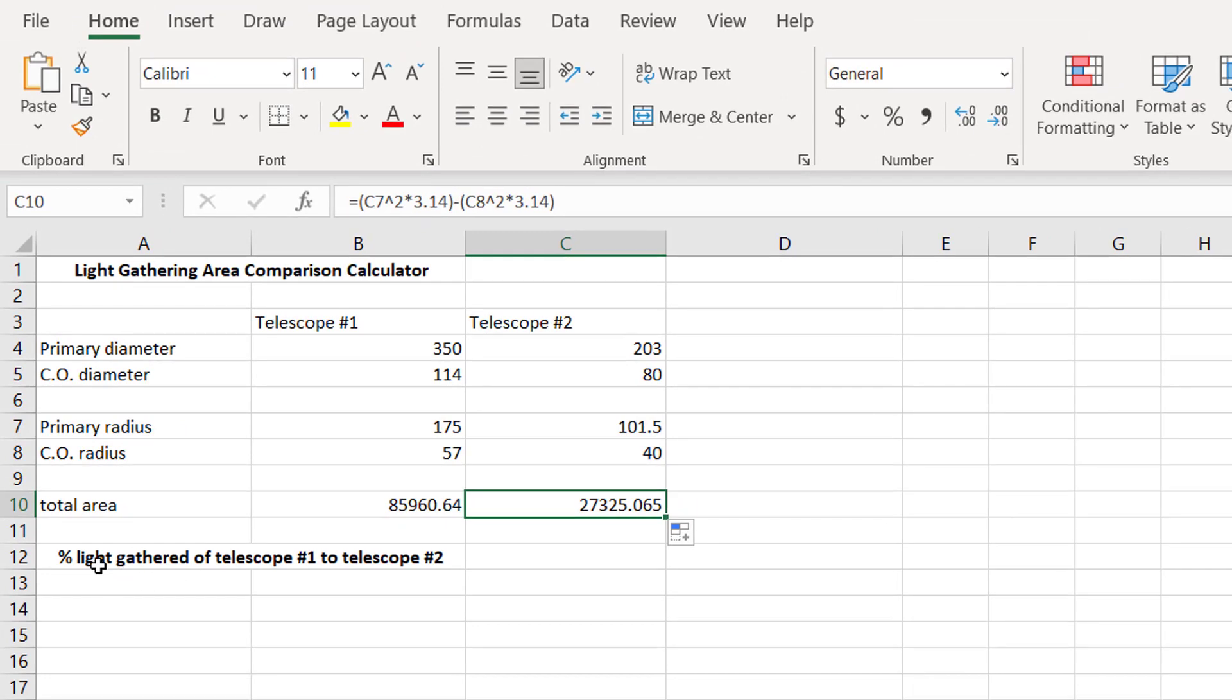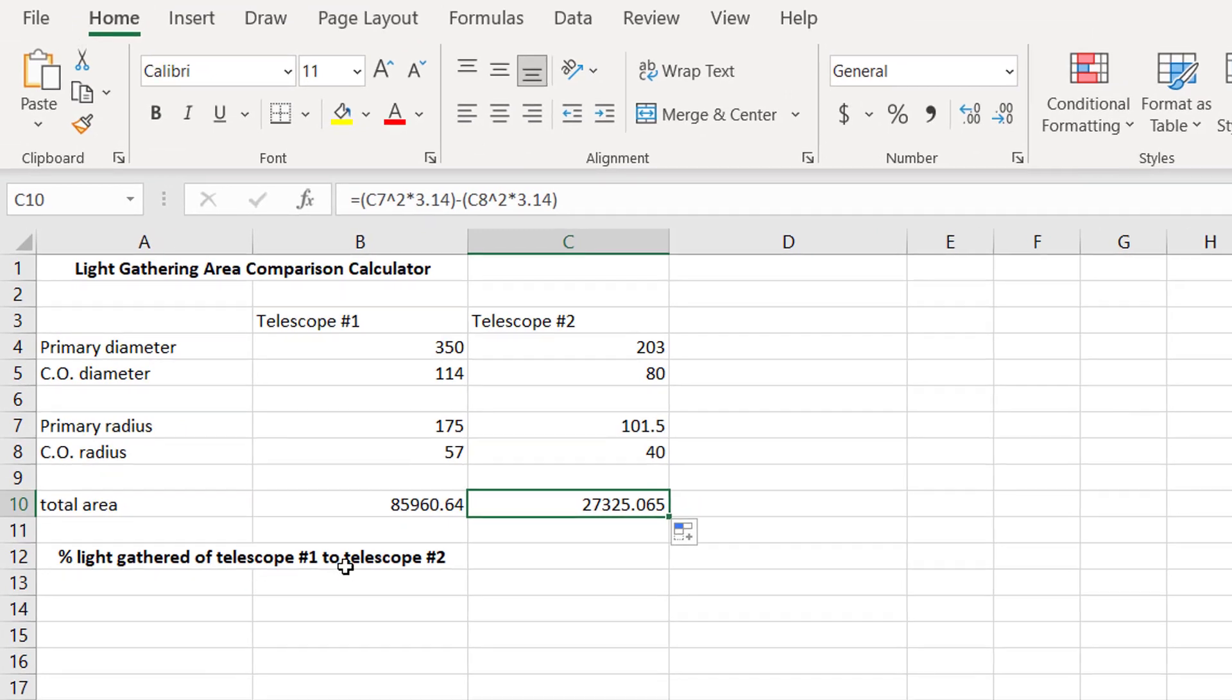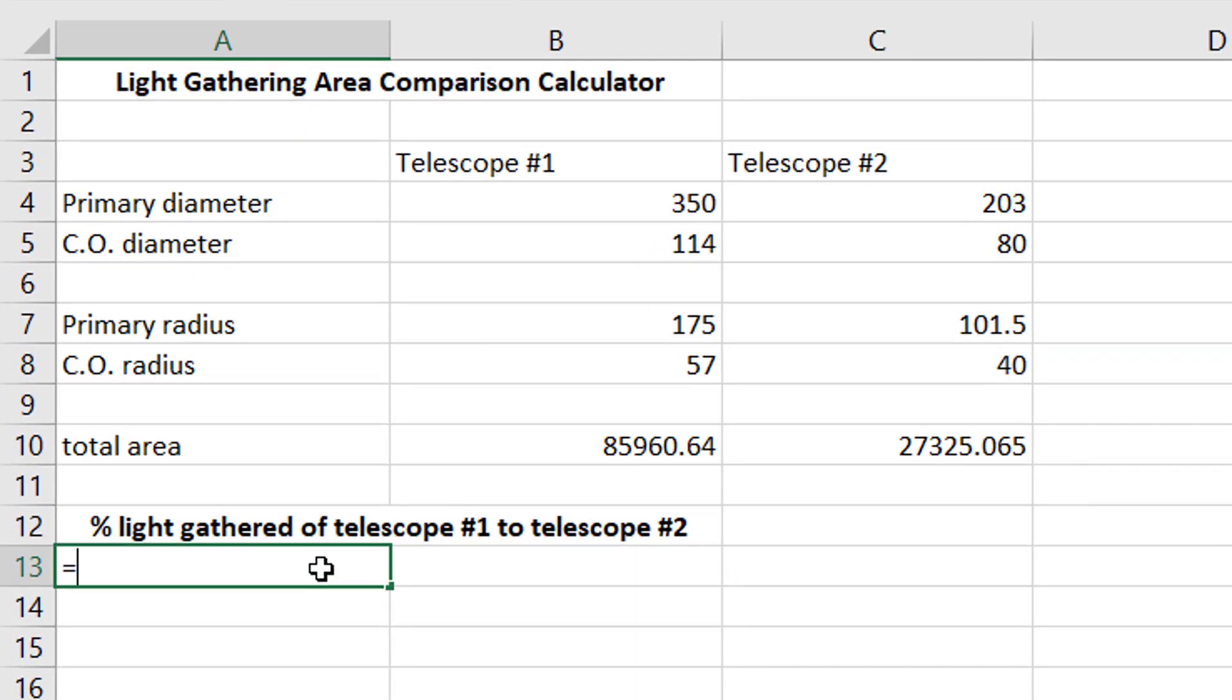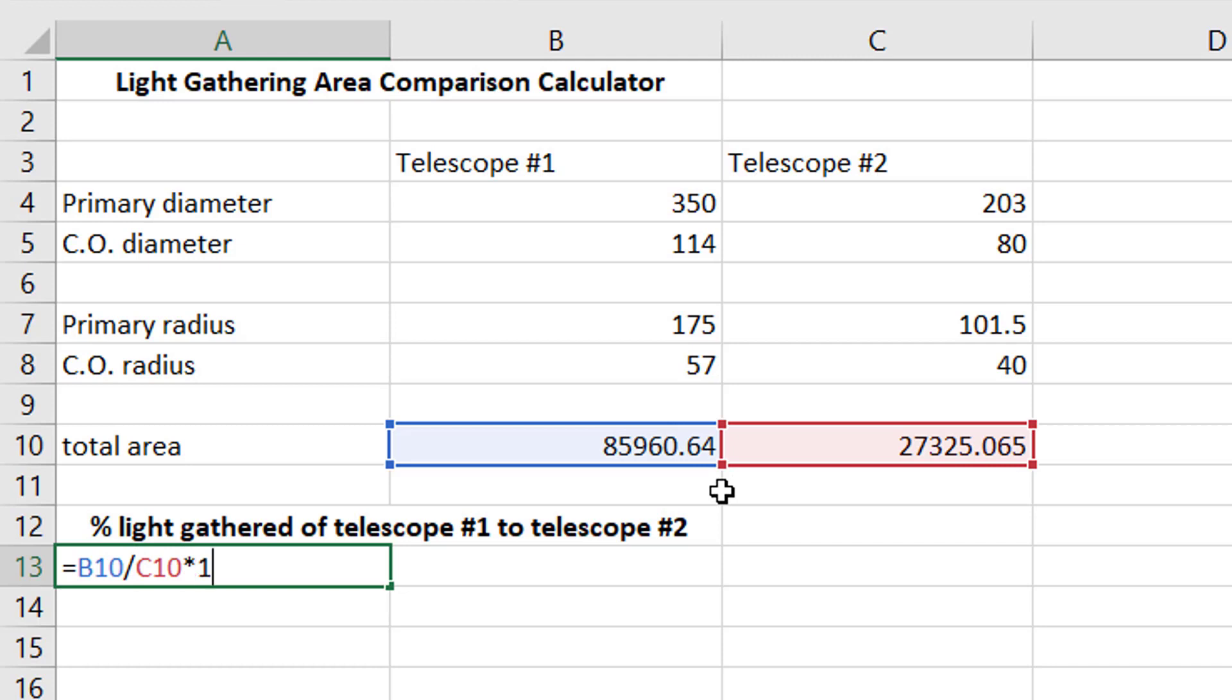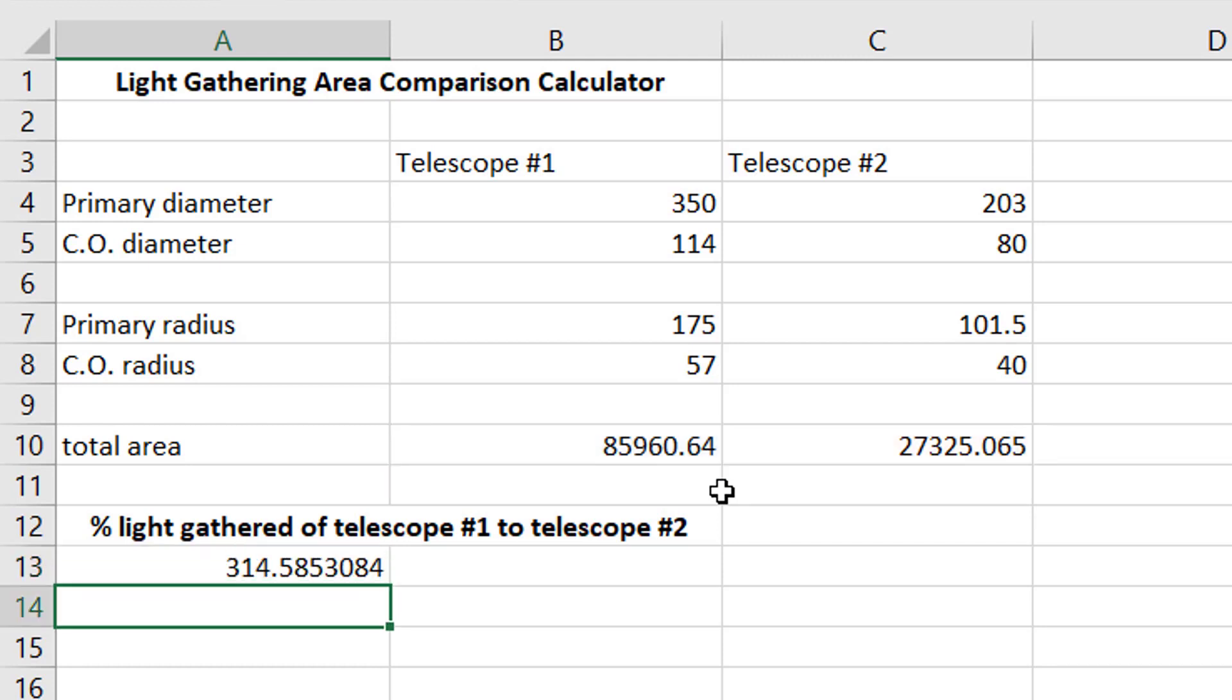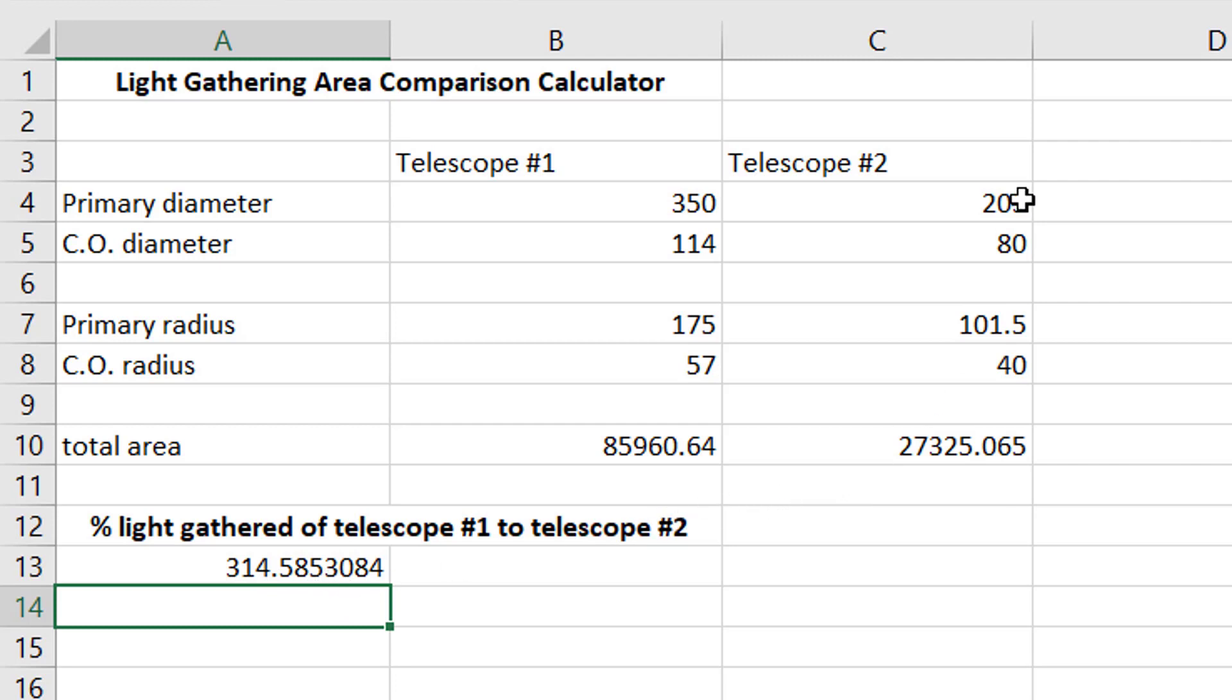So, to compare these two together now, all we do is we just say equals this area divided by that area, multiplied by 100, because we want this to be a percent, right? Now we just hit enter, and now we can see that the 14 inch Schmidt-Cassegrain gathers 315% more light than the 8 inch does. So three times more light, that's quite a bit.